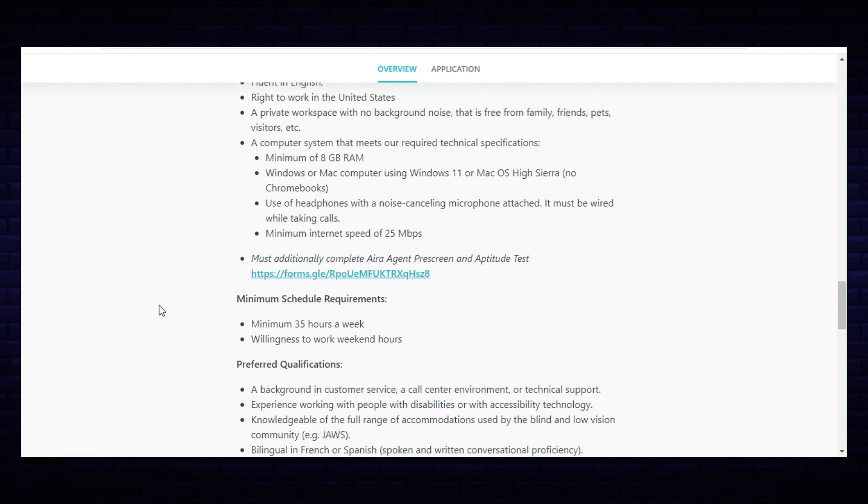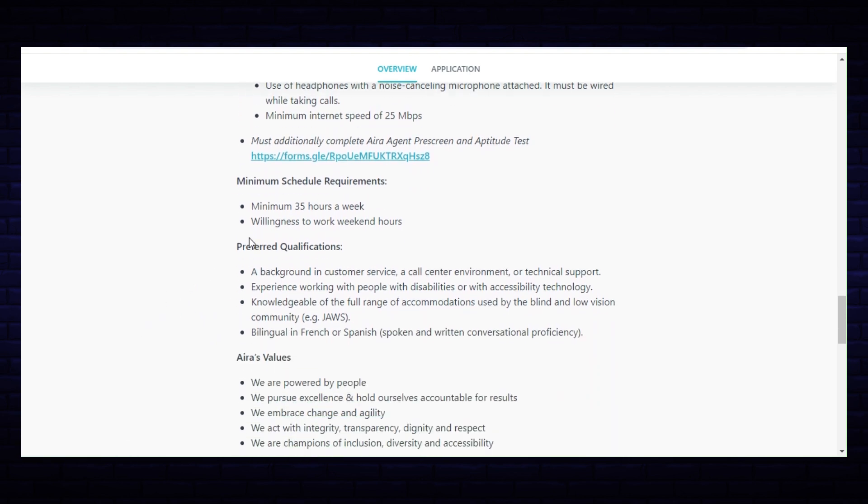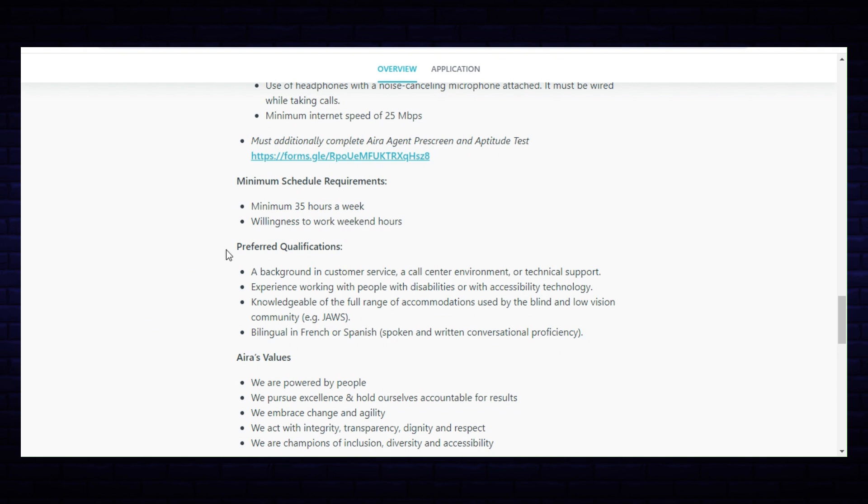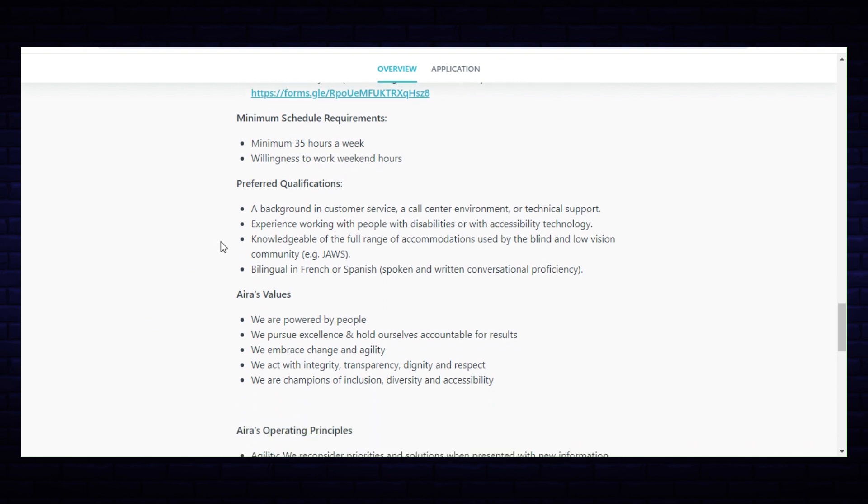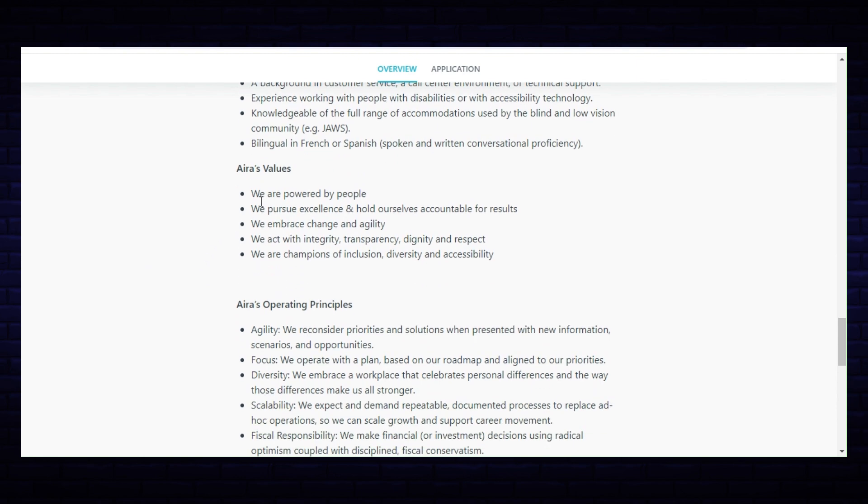Minimum schedule requirements for full-time: a minimum of 35 hours a week, willingness to work weekend hours. And then it lists some preferred qualifications, and that does include bilingual in French and Spanish, so if you're fluent in those then that will be a great opportunity for you.